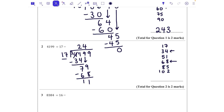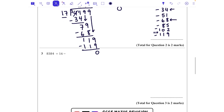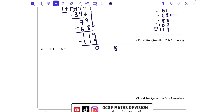We're then going to bring down the next number, which is a 9. We're now being asked how many 17s go into 119. If we added another 17, our next one would have been 119, so that is seven times it goes in. We'll put the 7 at the top, then take away 119 and be left with zero.